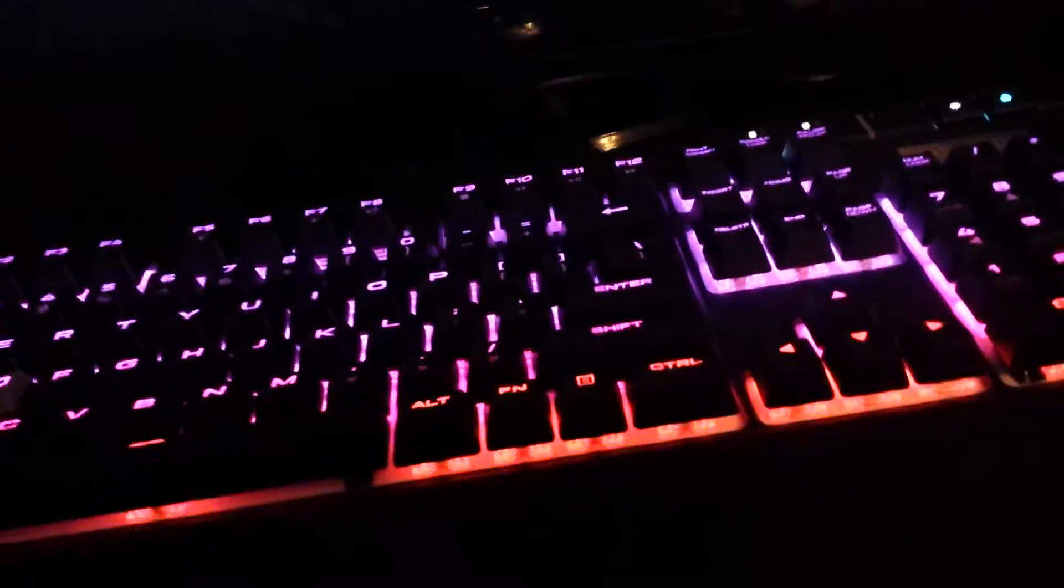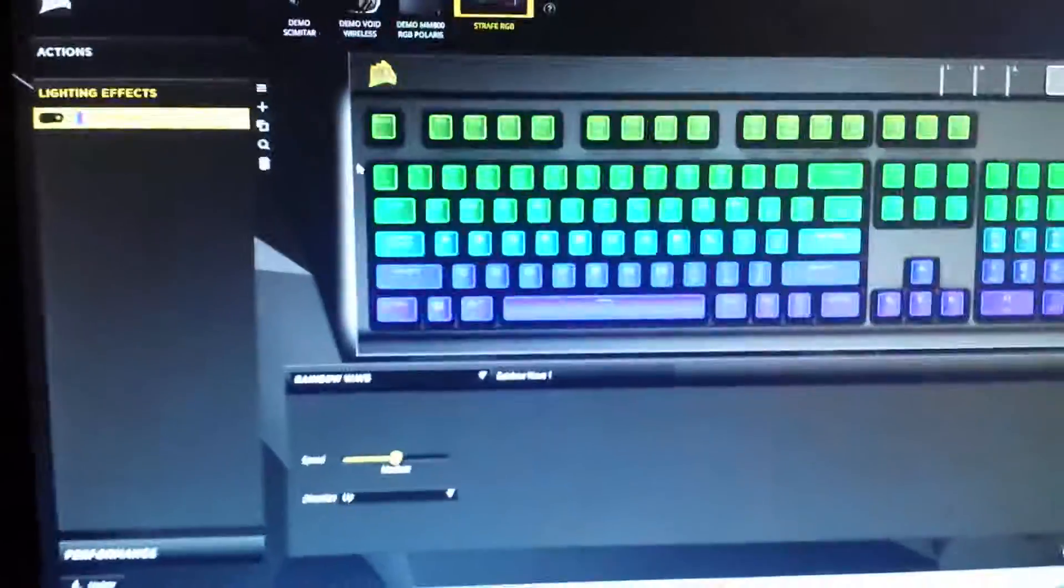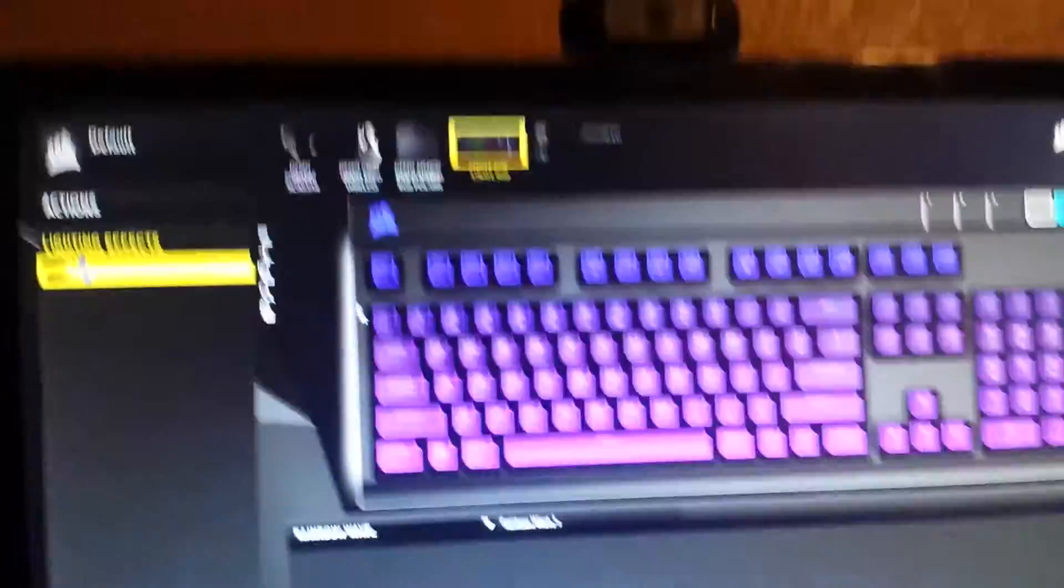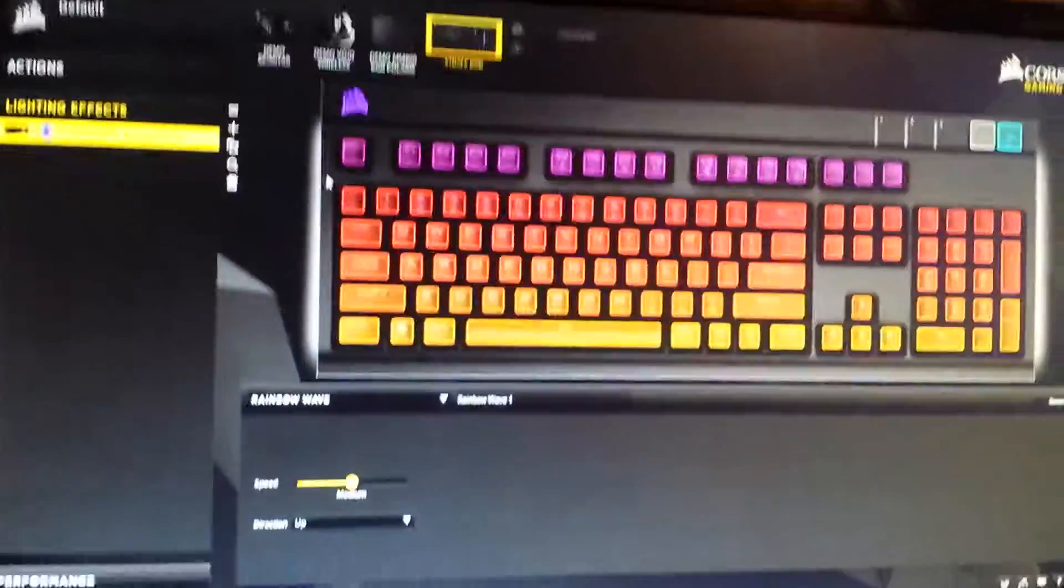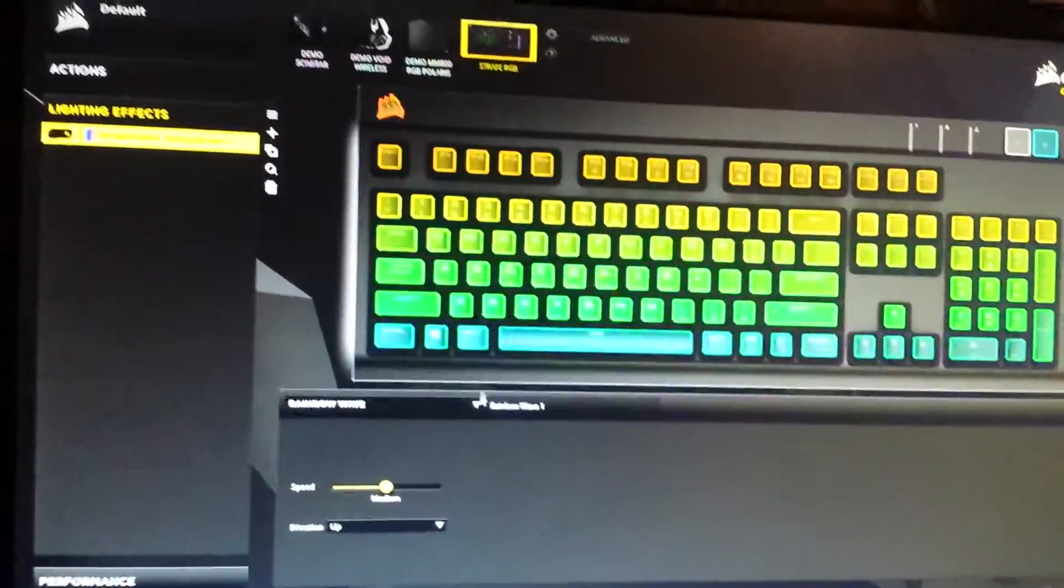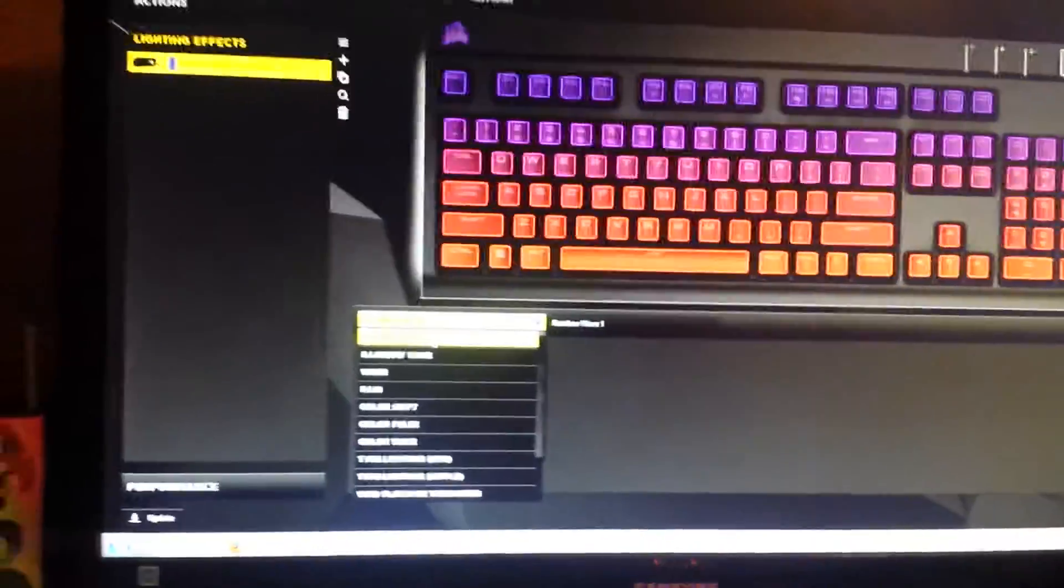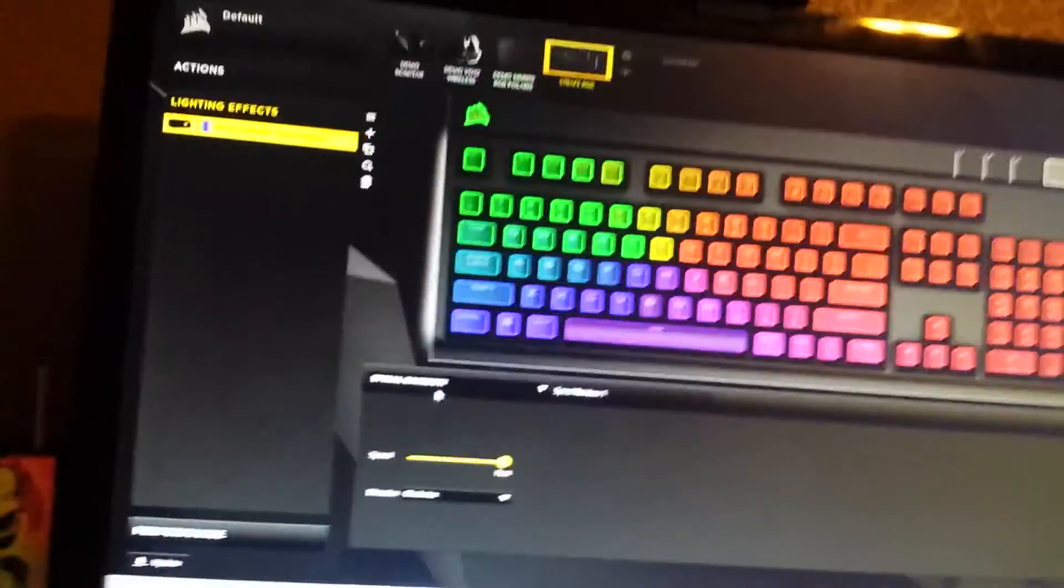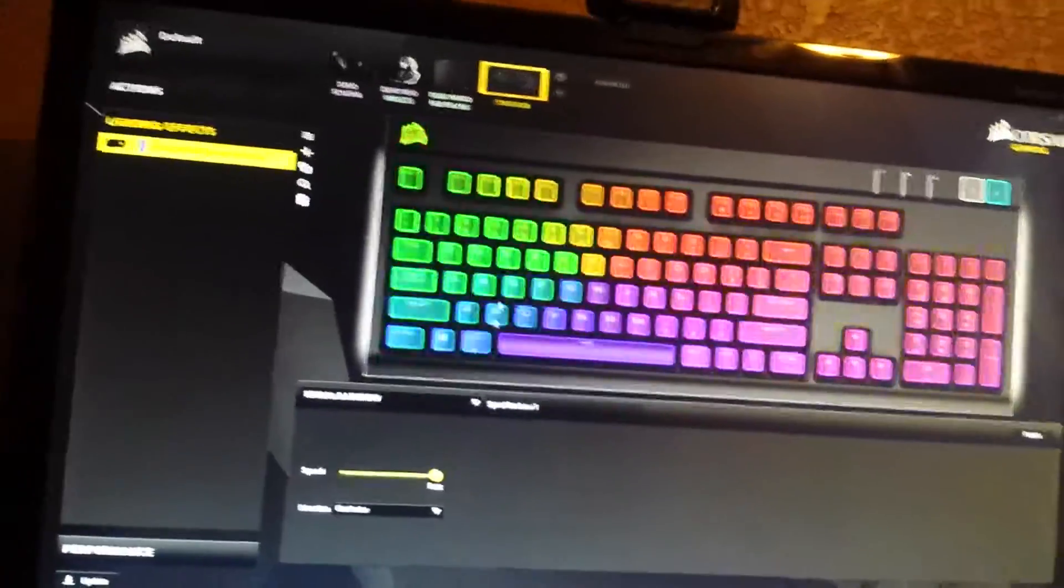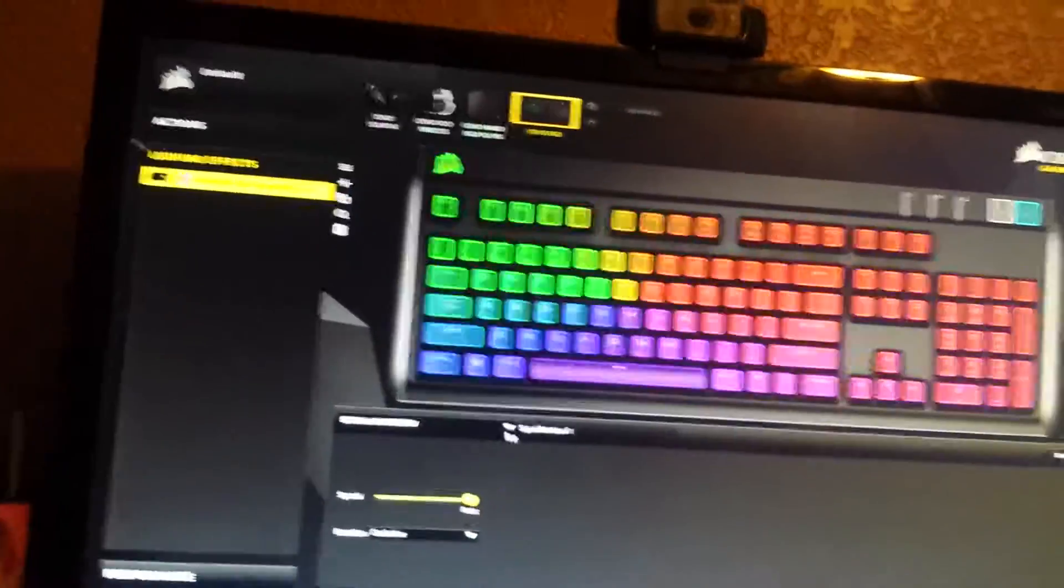These are RGB, so the software is free, you don't have to pay. The software's pretty cool, I'll show you guys the software right now. You got the software right there, for Corsair, you have different ones. You have the Spiral Rainbow, which is not standard, but you can change this.